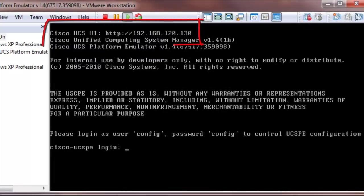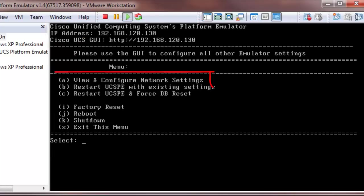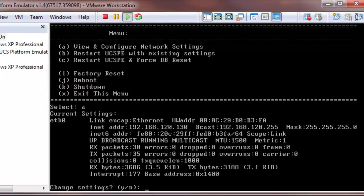Now if you wanted to change it for some reason, you can log in as config with password config and choose option A to change the settings. For now, I'm going to keep the IP address.